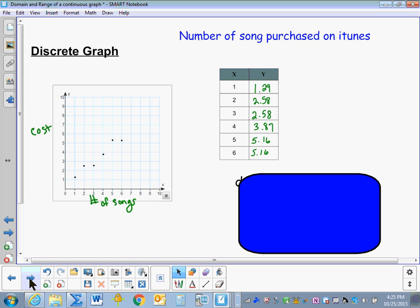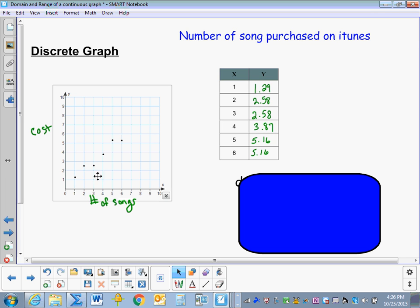Here I have a graph showing the number of songs I purchased on iTunes and how much they cost. When I graphed my set, I did not connect the dots, because they are distinct. That means I can only purchase whole numbers of songs — one, two, three, four. I can't purchase three and a half songs or six and seven-eighths of a song. Therefore, there are distinct points that aren't connected.